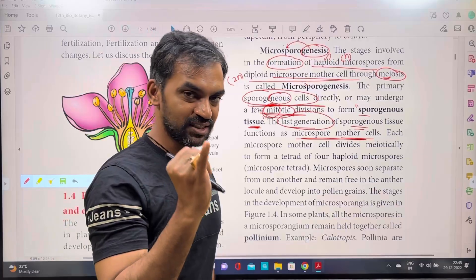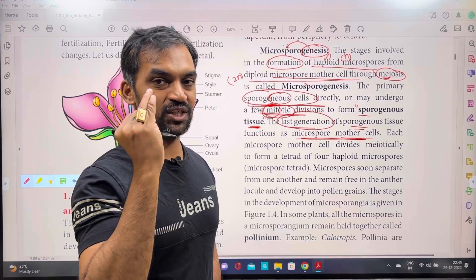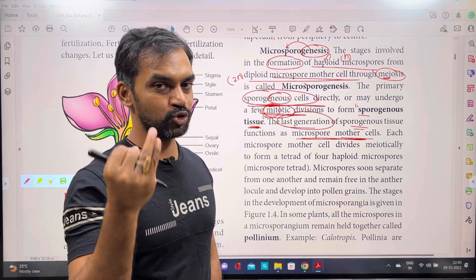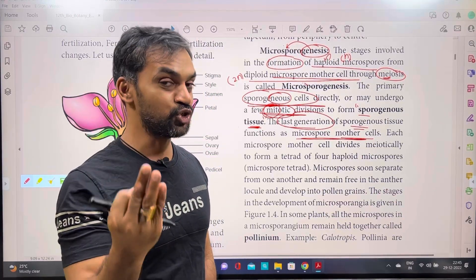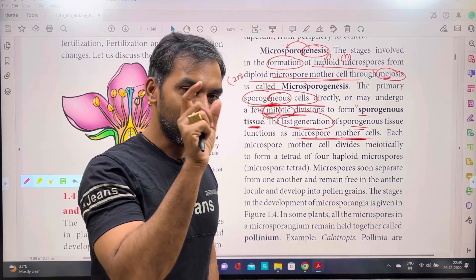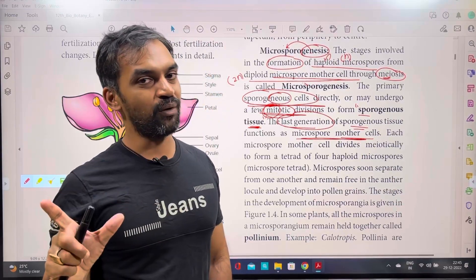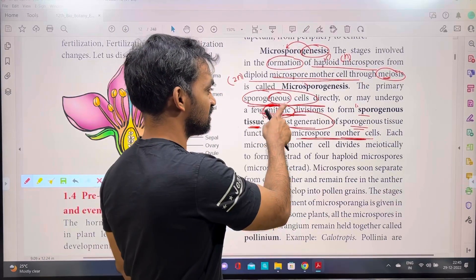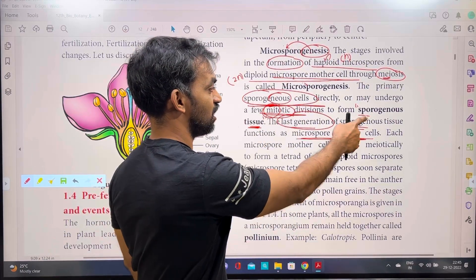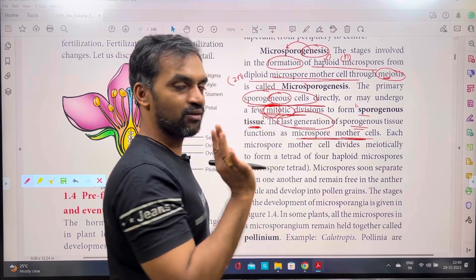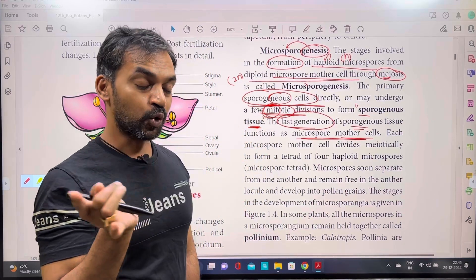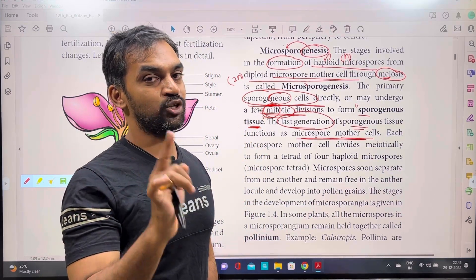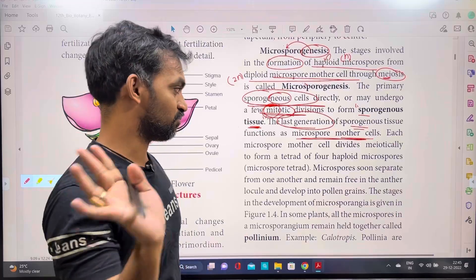Sporogenous cells are either direct or undergo mitotic cell divisions to form a group of cells. This is the first generation, and the sporogenous tissue is the last generation of the microspore mother cell.